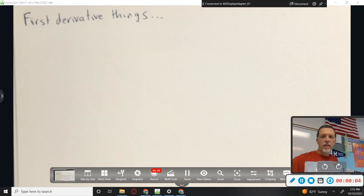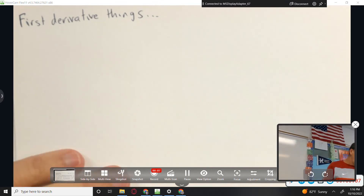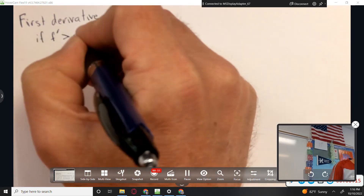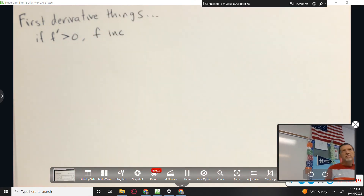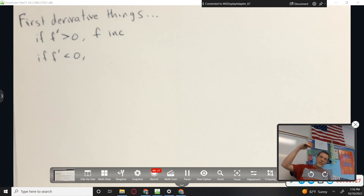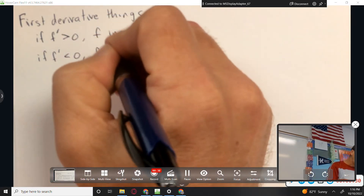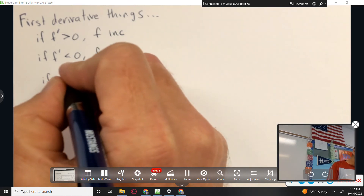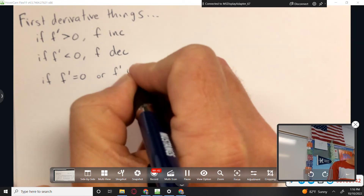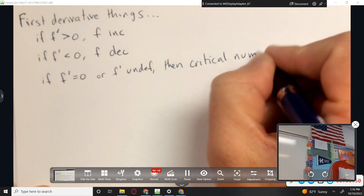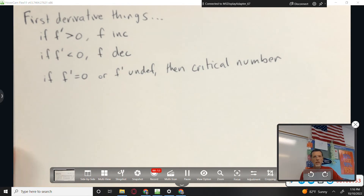Let's recap in two lines from Friday. If f prime is positive, f is increasing. And if f prime is negative, that means the slope is negative and f is decreasing. And if f prime equals zero or if f prime is undefined, then it's a critical number or a critical value. That's Friday's notes in three lines.